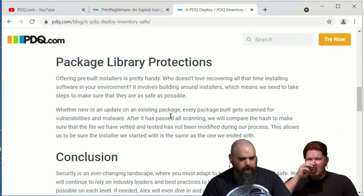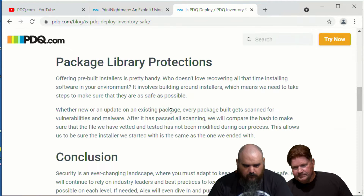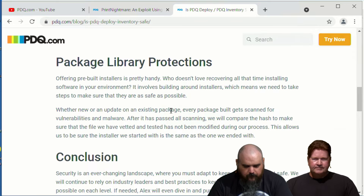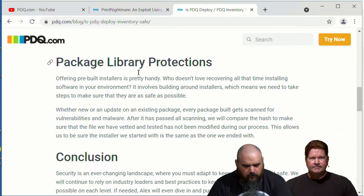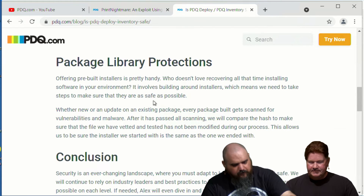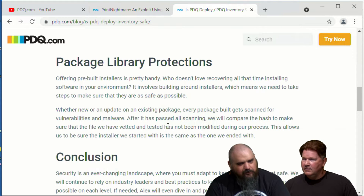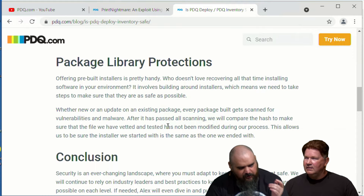We do have examples of catching issues — Notepad++ was once packaged with some malware and we caught it before it went on the package library. There was also another package that kept getting virus total hits, and eventually the call was made to just pull it — it was some CD burner ISO tool.